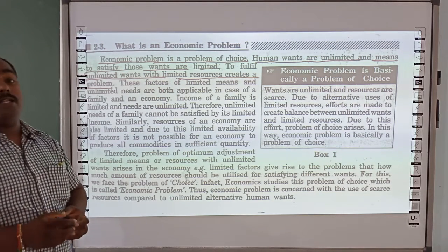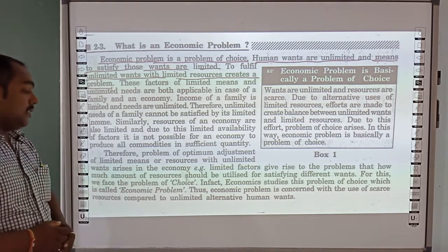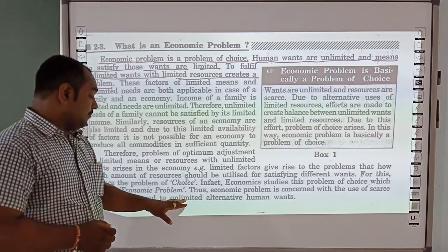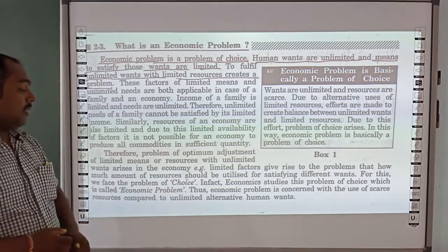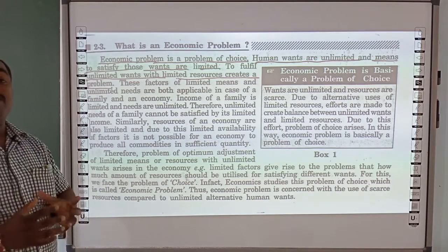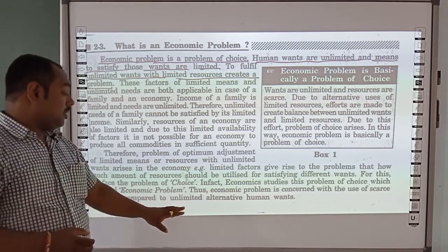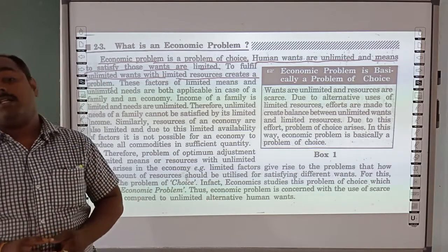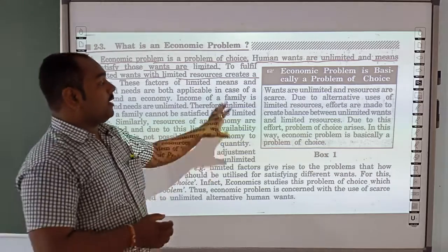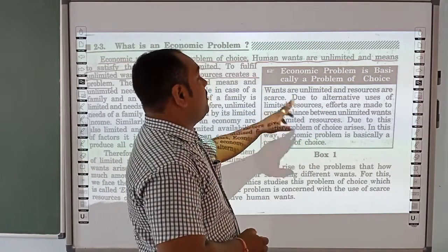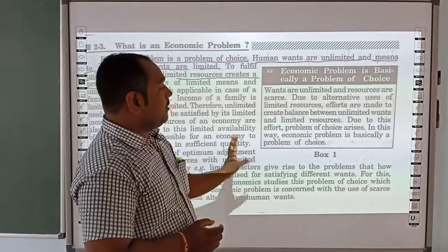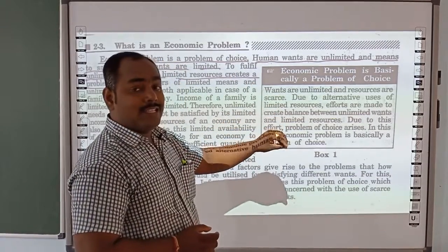If we look at the central problem of economy, the economic problem is concerned with the use of scarce resources compared to the unlimited alternative human wants. The economic problem is basically the problem of choice — we have limited resources and unlimited wants, and with those limited resources, we have to satisfy unlimited wants.